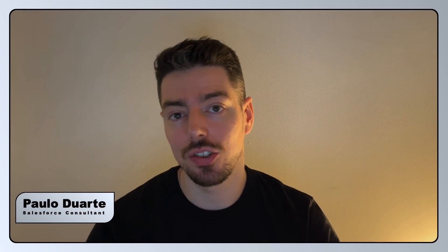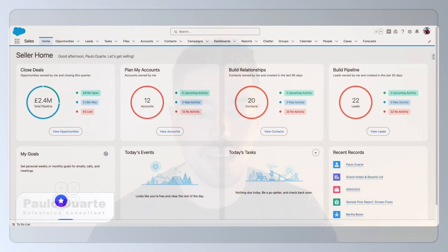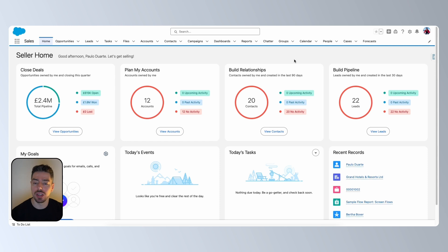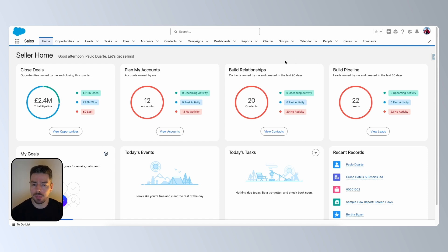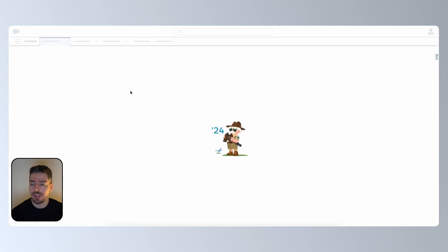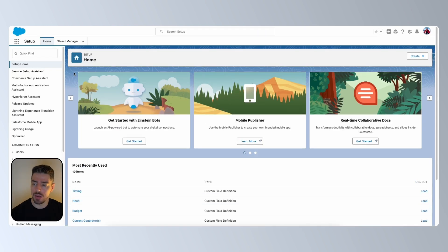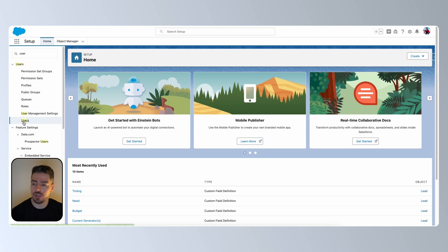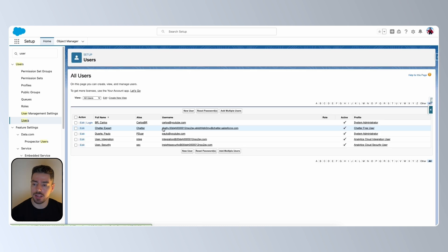So without any delays, let's jump right in. Here we are in Salesforce. And what I want to do is log in as another user. Now, usually the way that people do this is they go to setup. Then once they're in the backend, they search for users here. They click on users to access the user setup page.